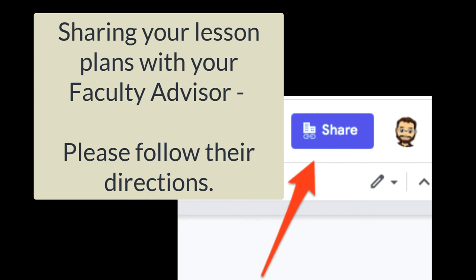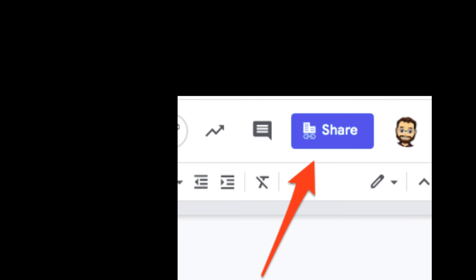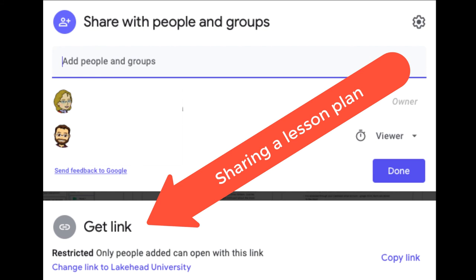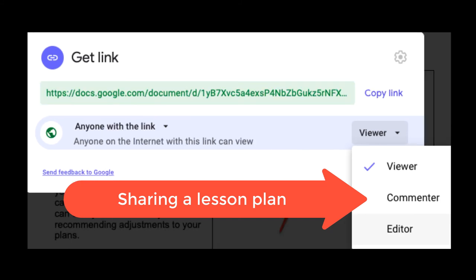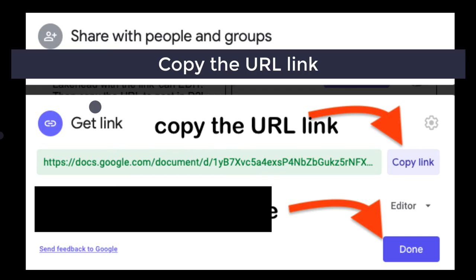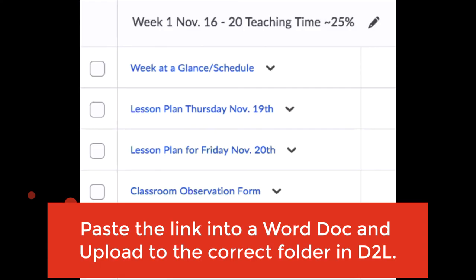Follow the directions of your faculty advisor when sharing documents for your placement. With the document open, click the Share button in the top right corner. Before you copy the link, check that the permissions are set for people at Lakehead University with this link to comment or edit, depending on the directions of your faculty advisor. If you are also sharing with your associate teacher, change these permissions to anyone on the internet with the link can comment or edit. Then click the Copy Link button to copy the URL link and click Done. Immediately paste the link into a Word document and upload the document to the correct folder in D2L.